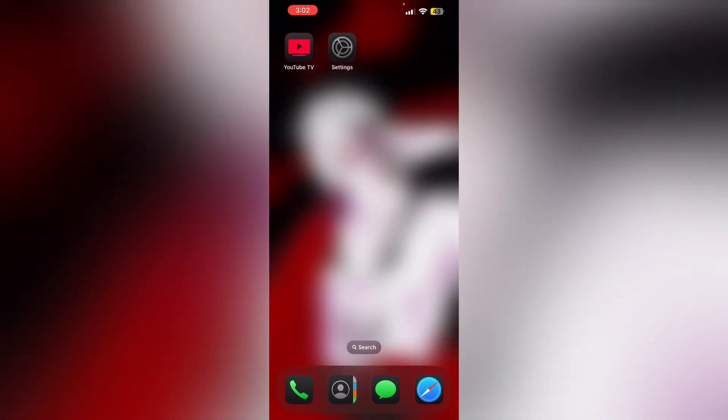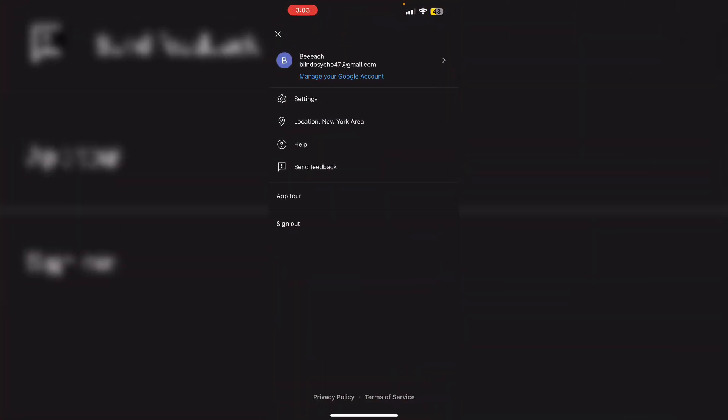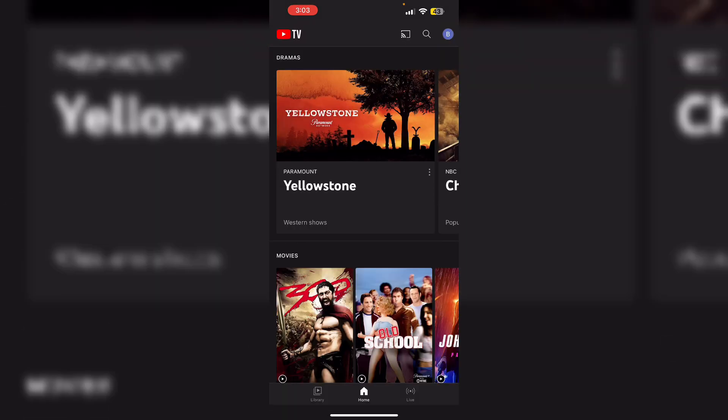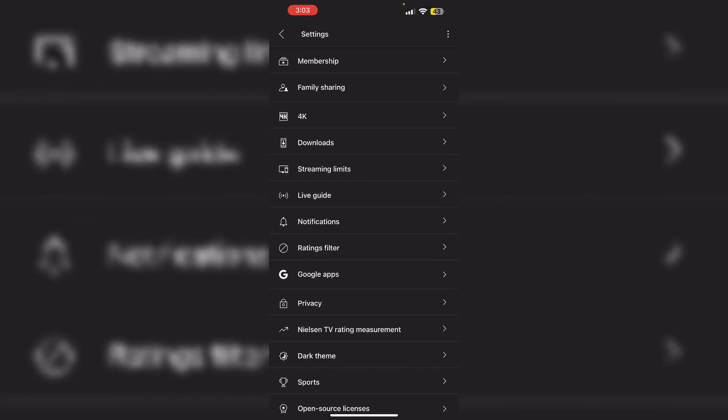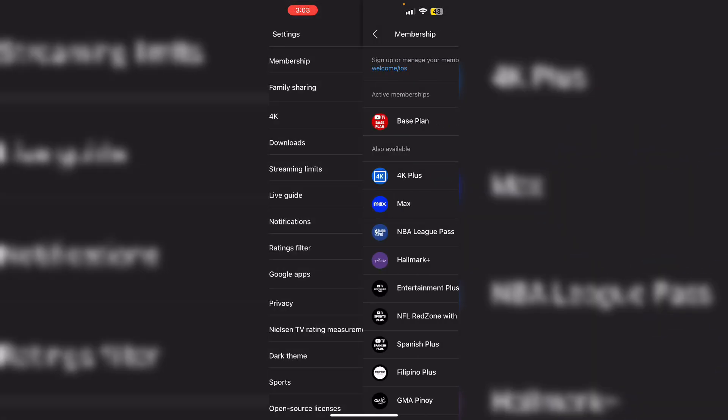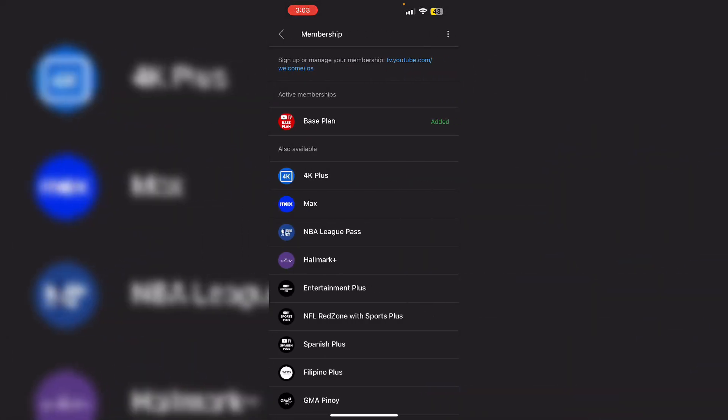Then verify your account and subscription. Ensure that your YouTube TV subscription is active and there are no billing issues. You can check your subscription status by going to the profile and then settings. Then membership. If you have an active membership it's okay.